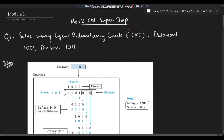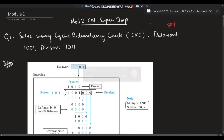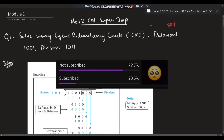Hello everyone. Today in this video we will be discussing Module 2 of CN super important questions. We'll be having five questions — super important ones which I repeated in previous papers as well as in the model paper. Make sure you watch this video till the end; you can easily score more than 80 percent marks. Before starting, please do like and subscribe.